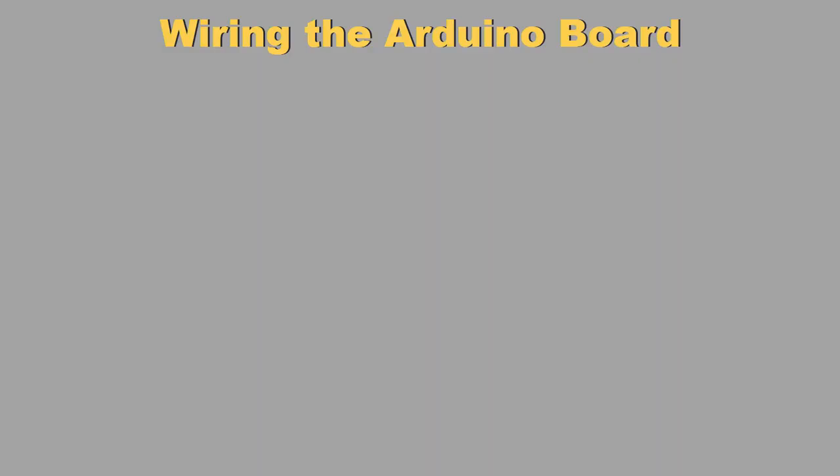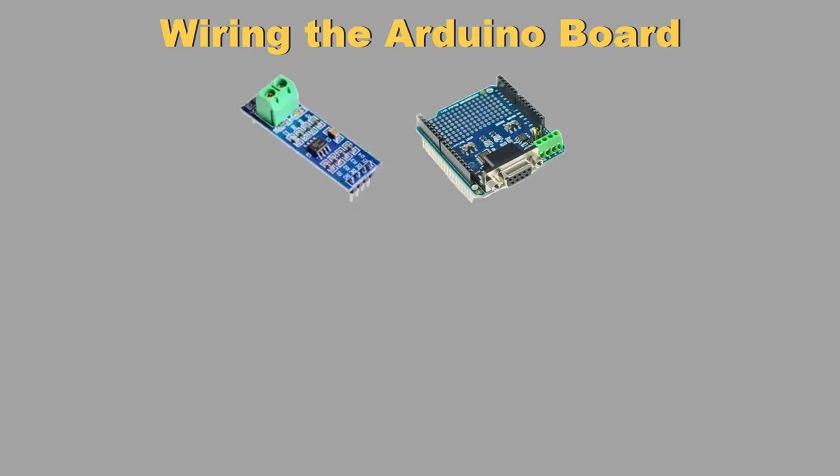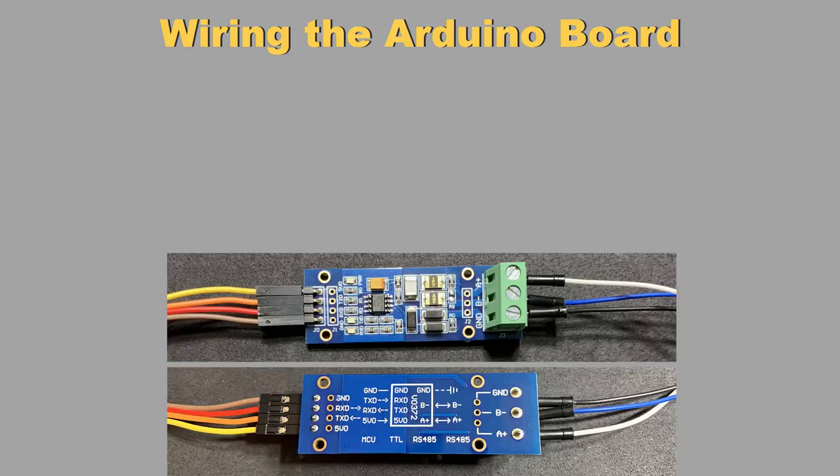Now that we have uploaded the code to the Arduino and wired the LEDs, we will need to connect the HMI and Arduino through an RS-485 connection. To wire the RS-485 connection, you will need to purchase an RS-485 shield or adapter. Mine looks like this, and has 7 wires coming out of it.